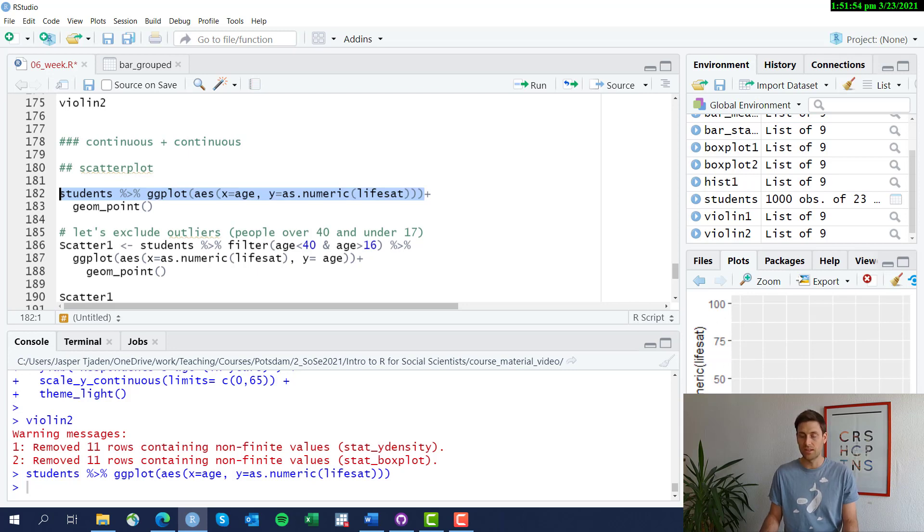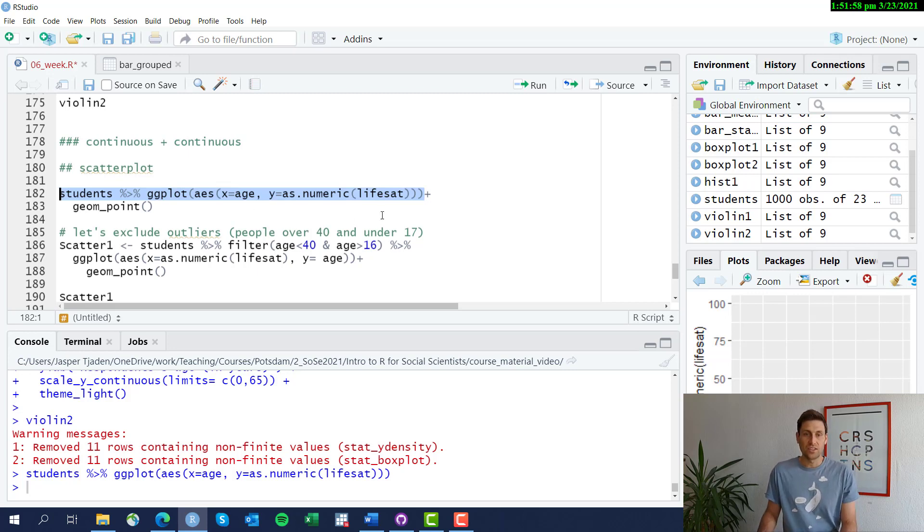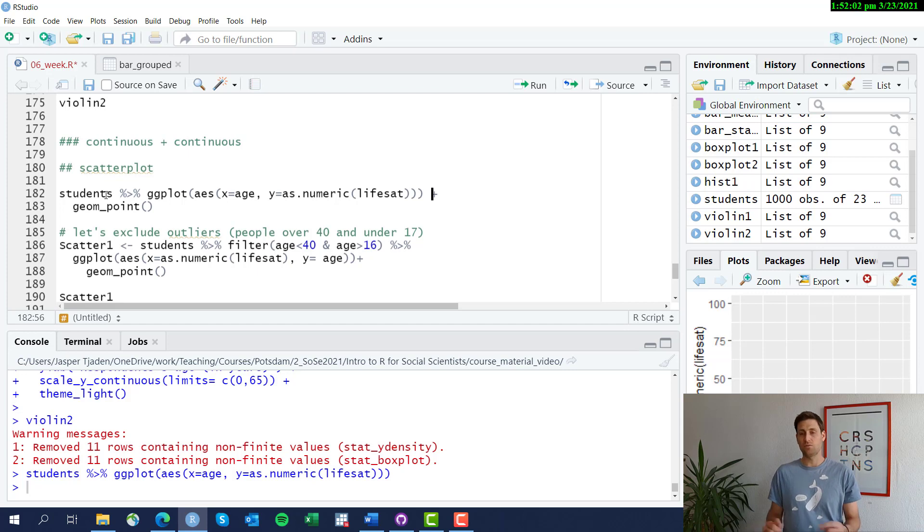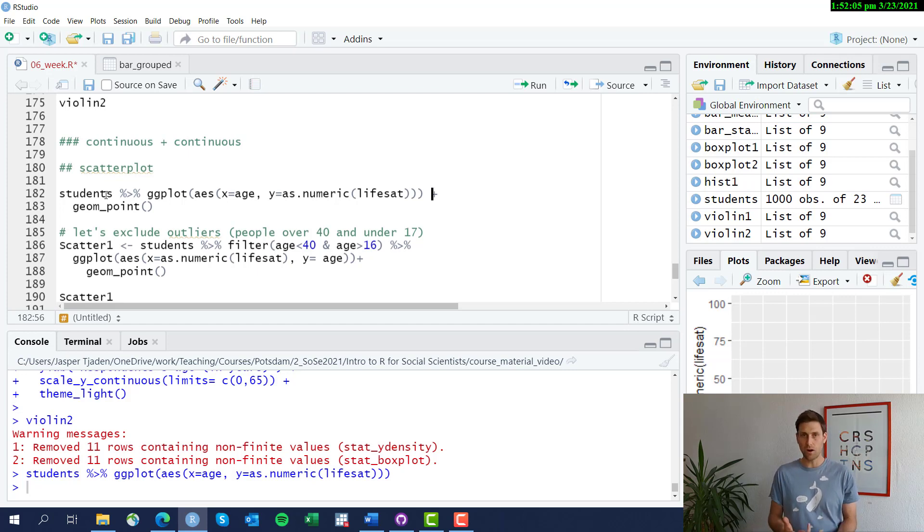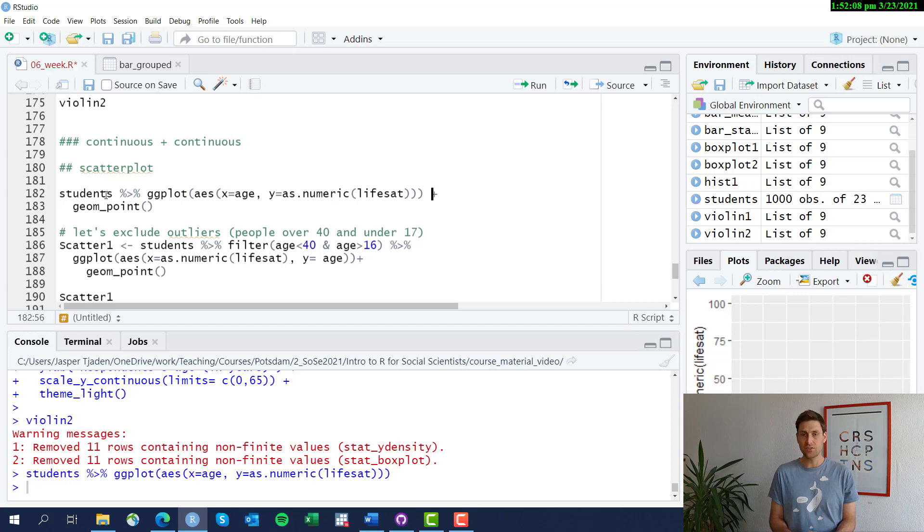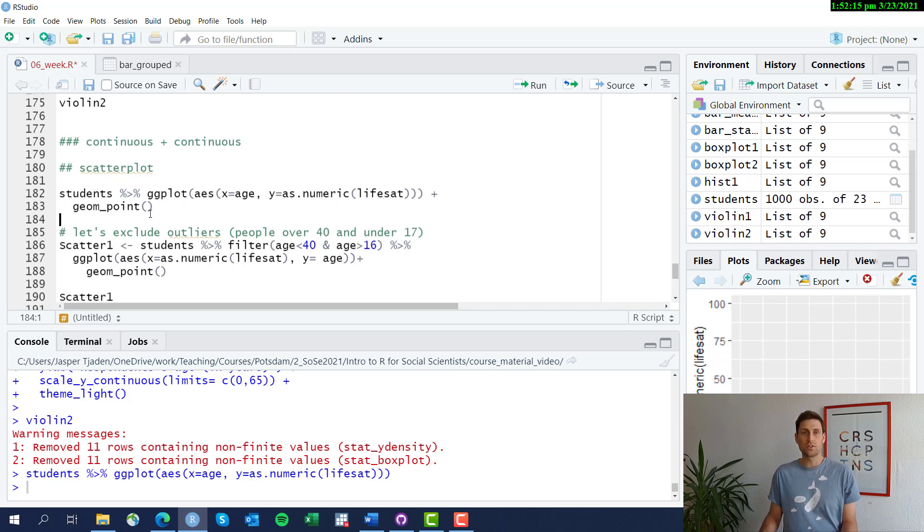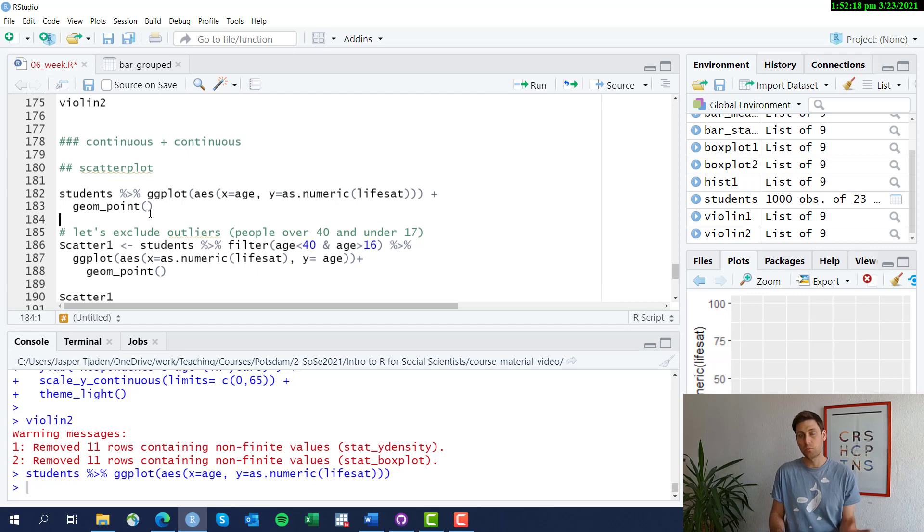Now the only difference is that we add geom_point. We have used geom_histogram, geom_boxplot, geom_bar, and various specifications. Now for a scatterplot we're going to use geom_point. It's called point because it's plotting little points on the scatterplot, points that are scattered across this graph.